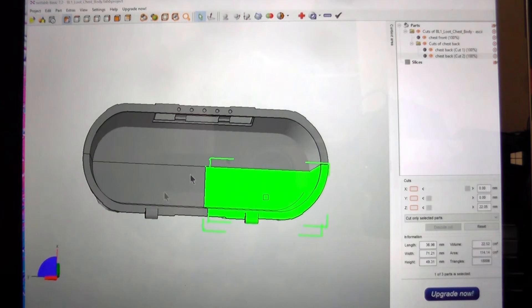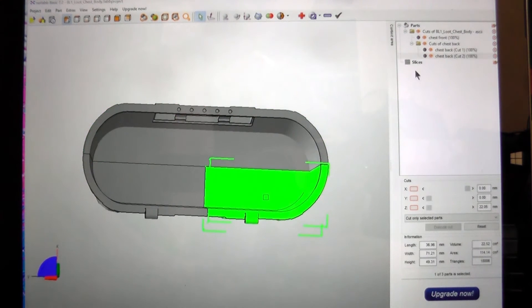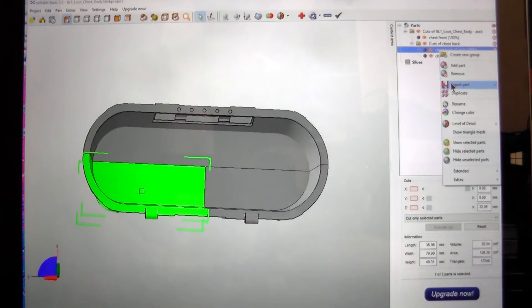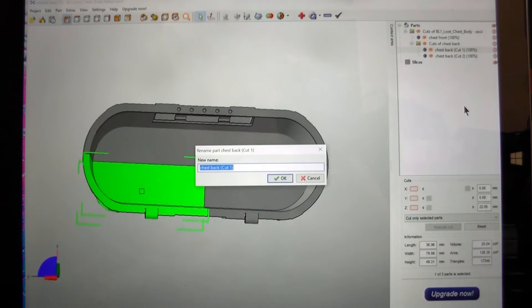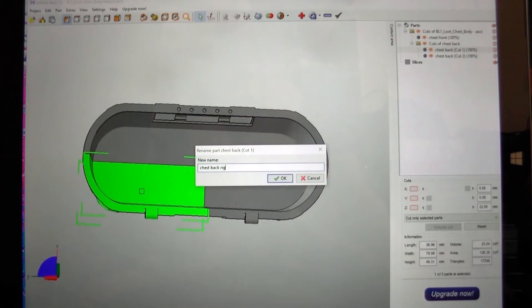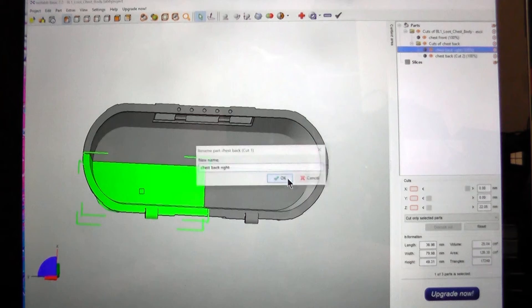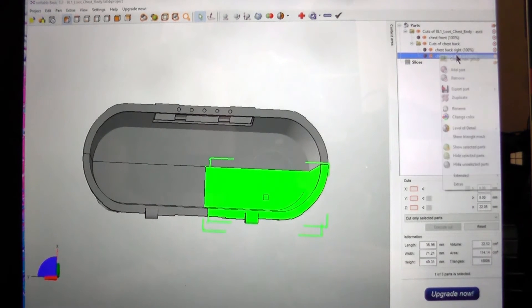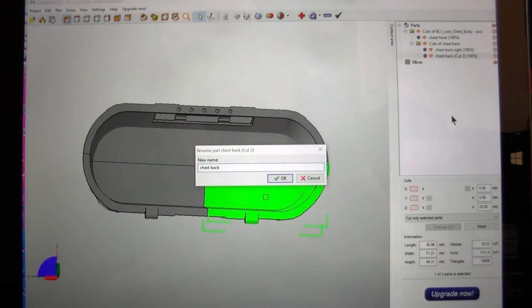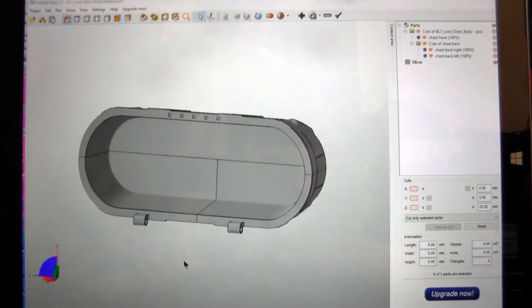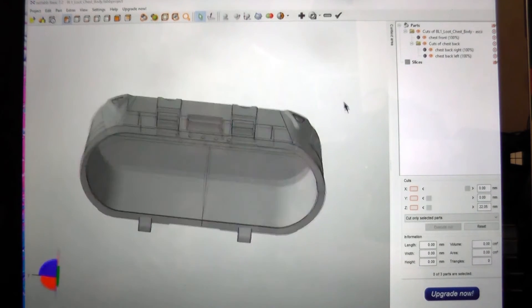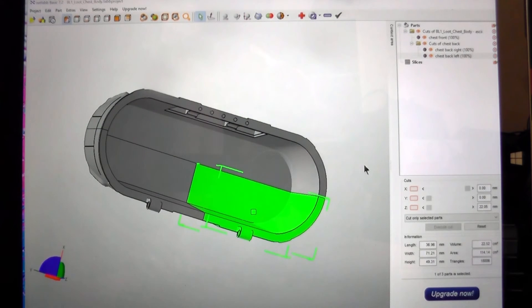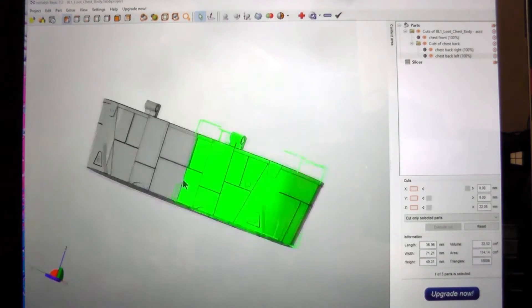And now we have three pieces. So again I'm just going to rename these. Chest back right. I know it looks left but from the front when you're looking at it from the front it'll be the other way around. I'll rename this one as well. And there we go. So now we've got a full front piece and two back halves.